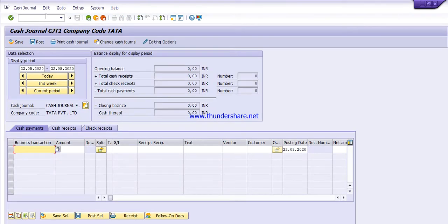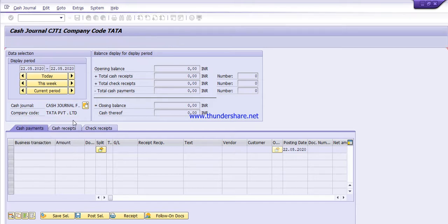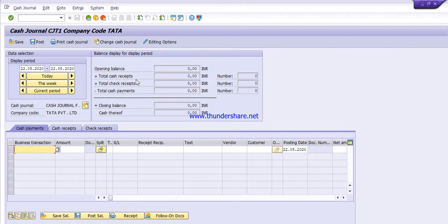This is the screen for the cash journal. Here you can select the display period — today, this week, or current period — as per your transactions. I am clicking on 'today', so it has taken today's date. First, change the cash journal: select your company code and cash journal number which we defined in the previous video. This shows the balance display — opening balance is 0 and closing balance is 0.